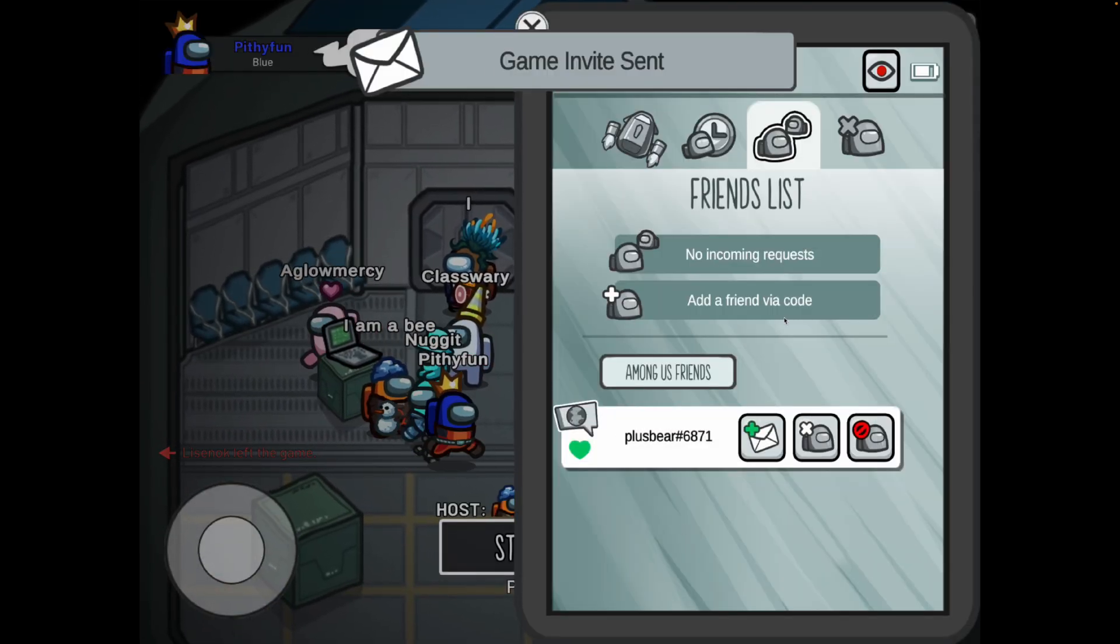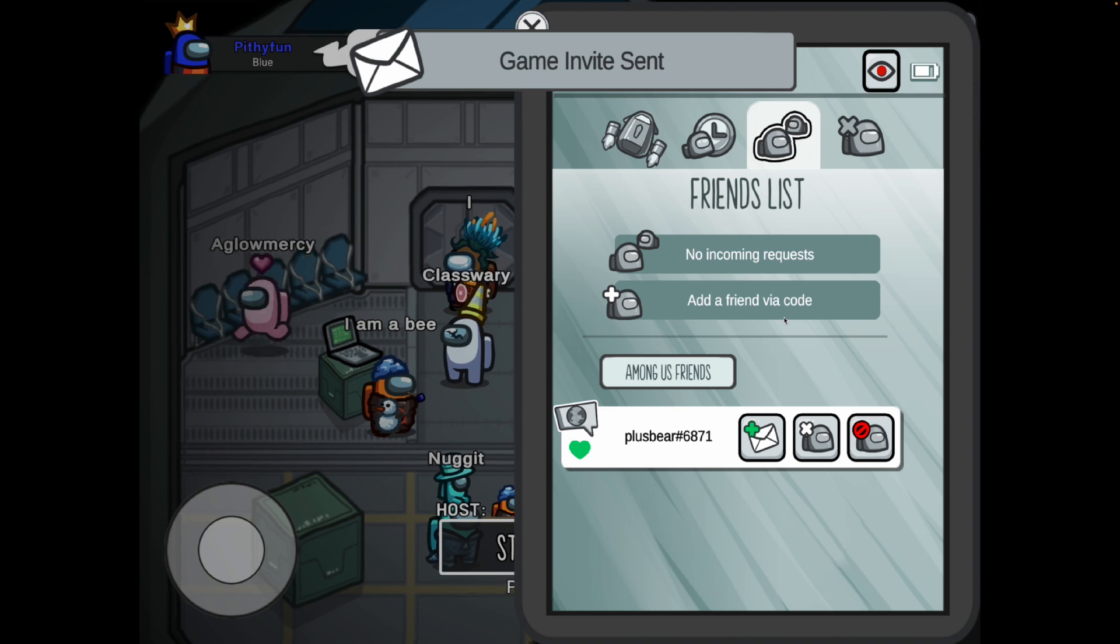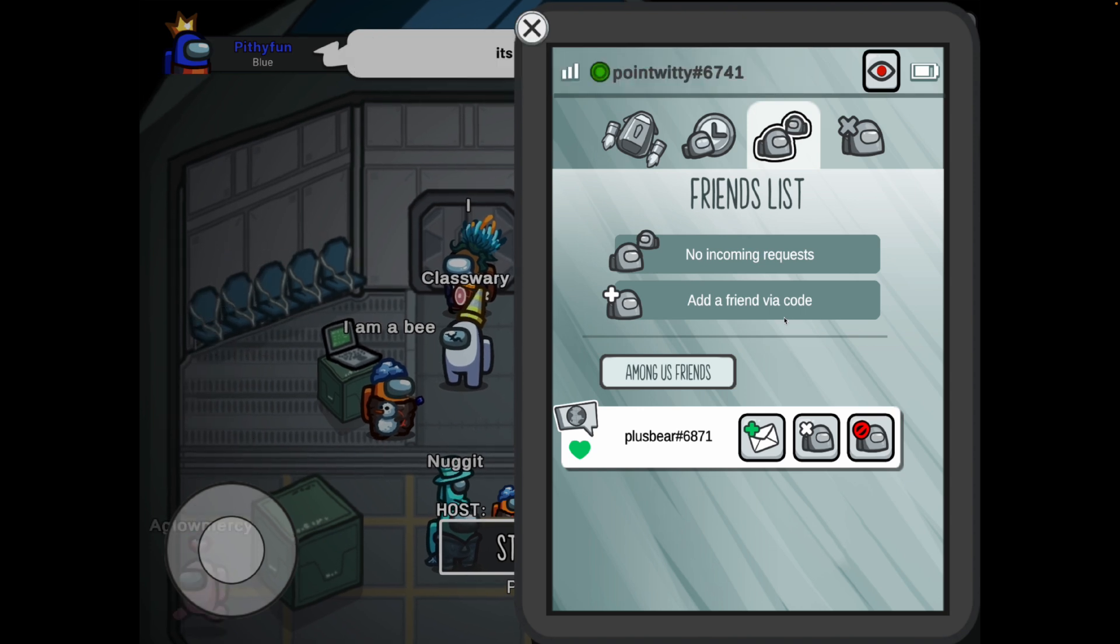So it's just that simple guys, that's how you can invite your friends on Among Us. If this video did help you out please leave a like on today's video and I will see you in the next one.